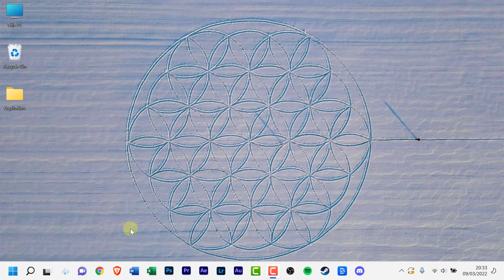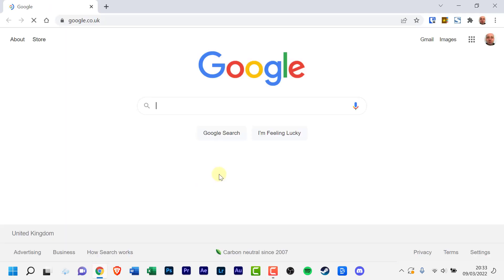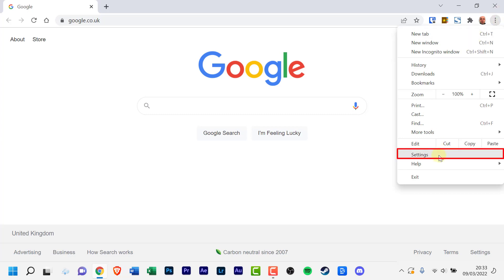Open Google Chrome in your web browser and wait till it loads. At the top right, click the three dots and scroll down to settings and click that.